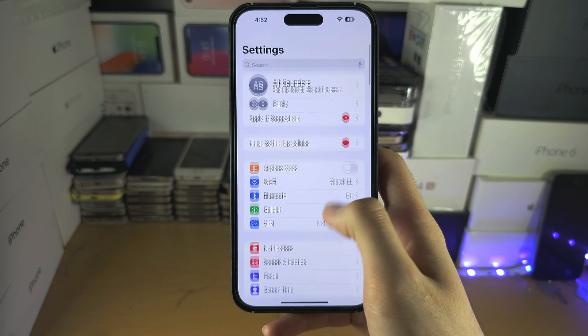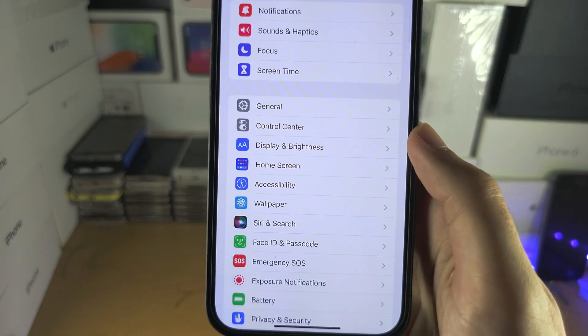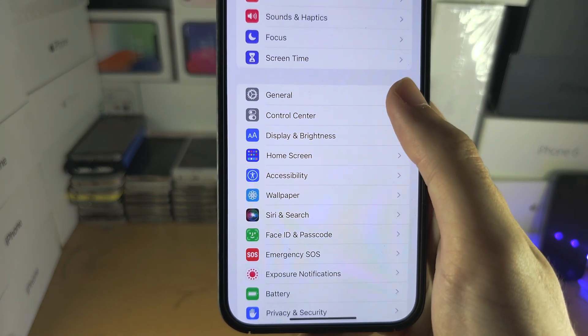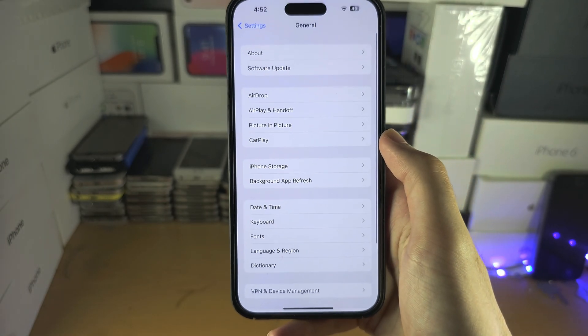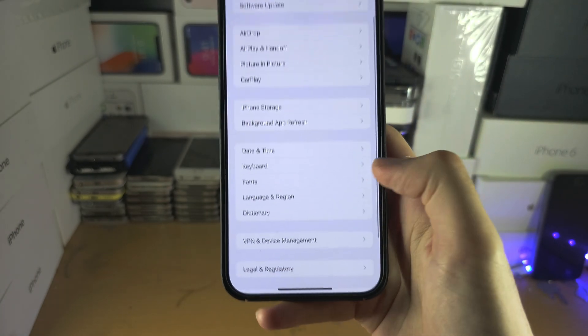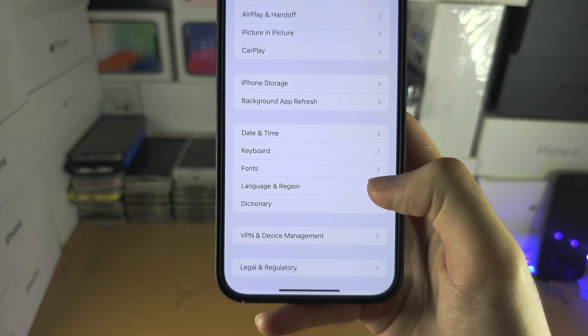From here, you're going to scroll all the way down until you see General. You're then going to look for Language and Region.